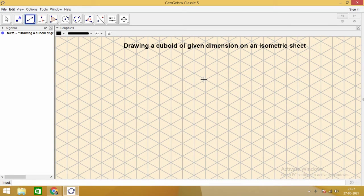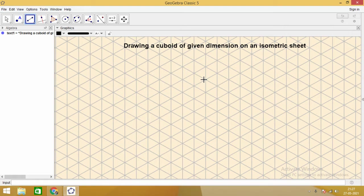You can download the software GeoGebra. It's a free software. The link is available in the description, and you can do the same on your machine.